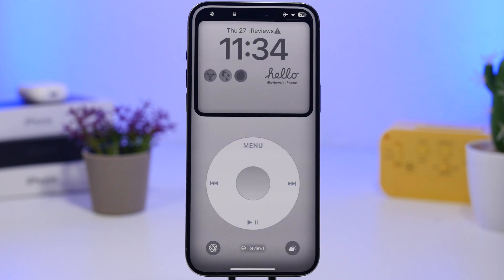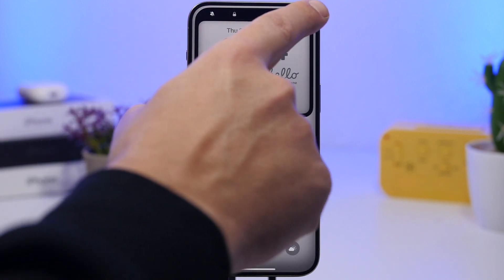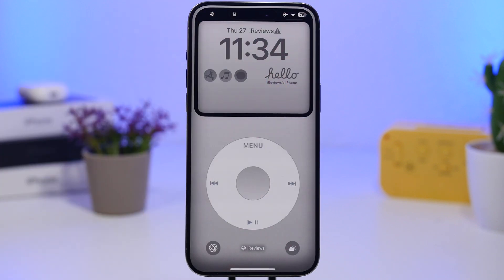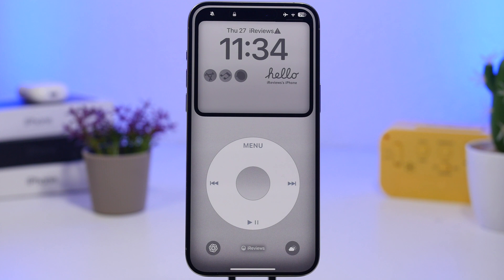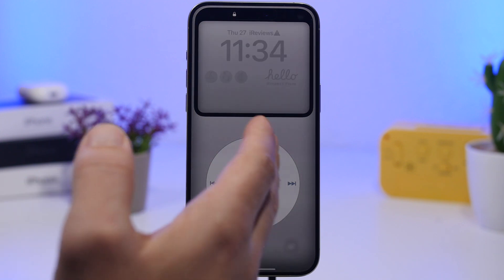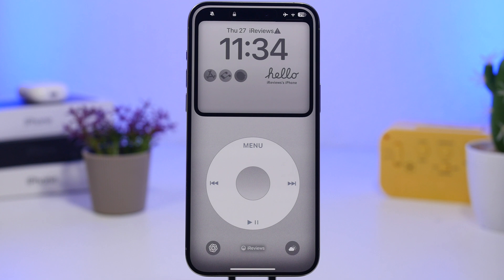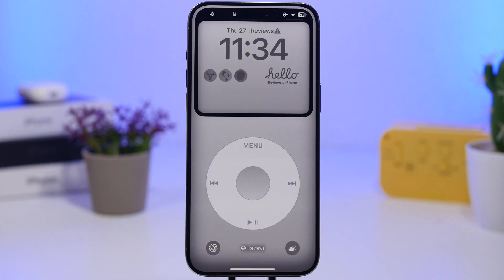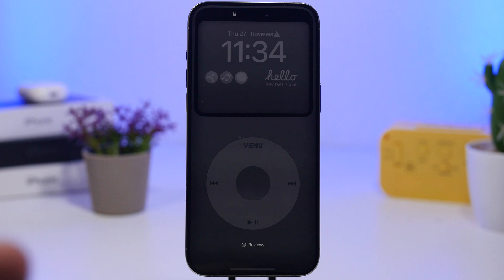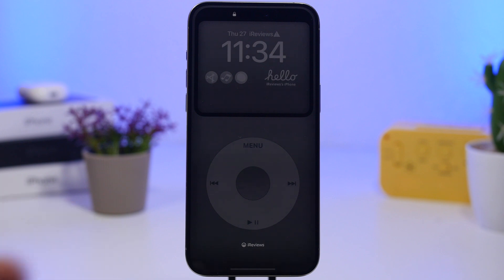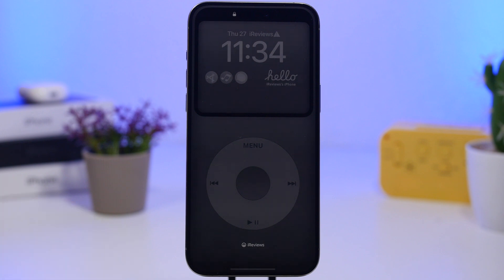As you can see, we have that border which fits perfectly with the status bar, and then we have the wheel of the iPod in the middle, and right here we have the clock, our widgets, and everything else that makes this lock screen complete.